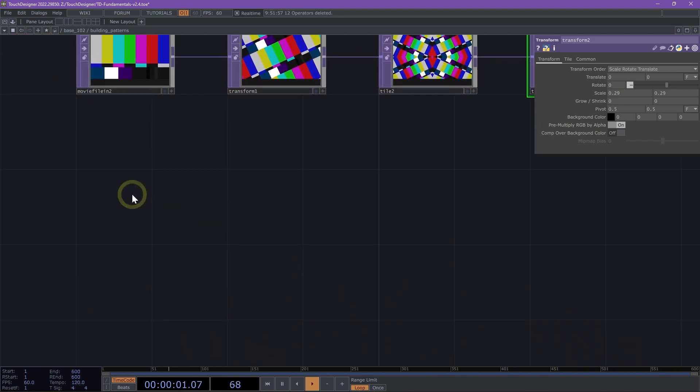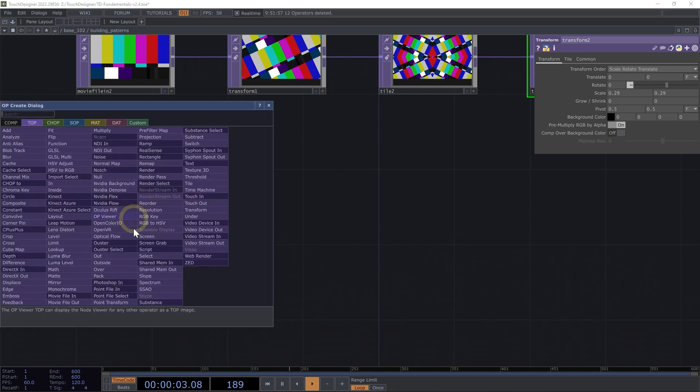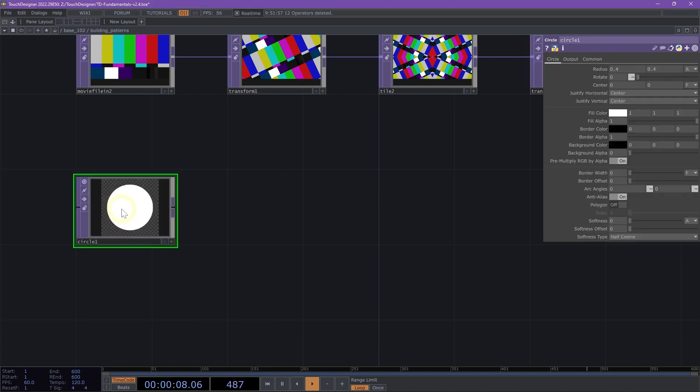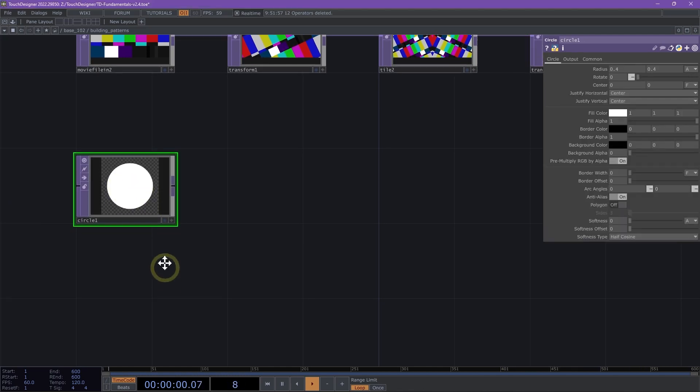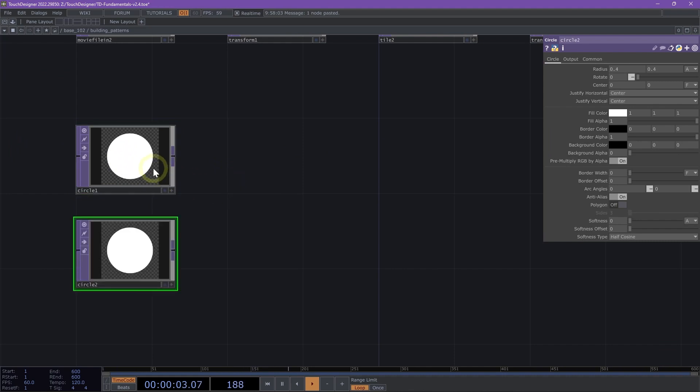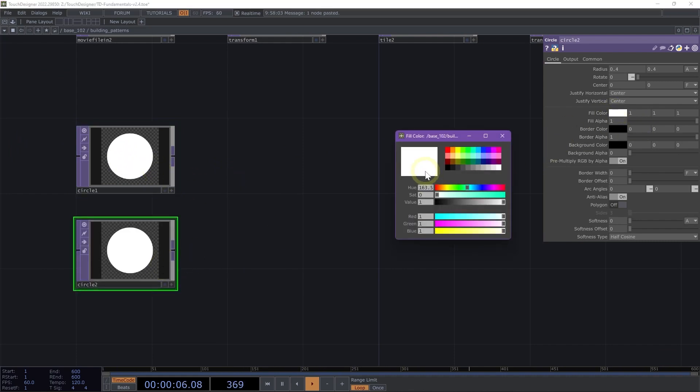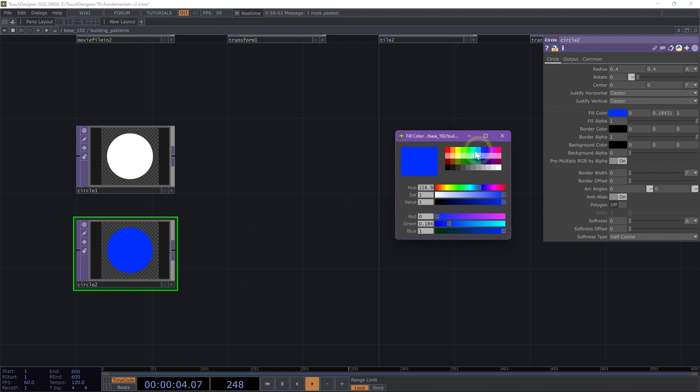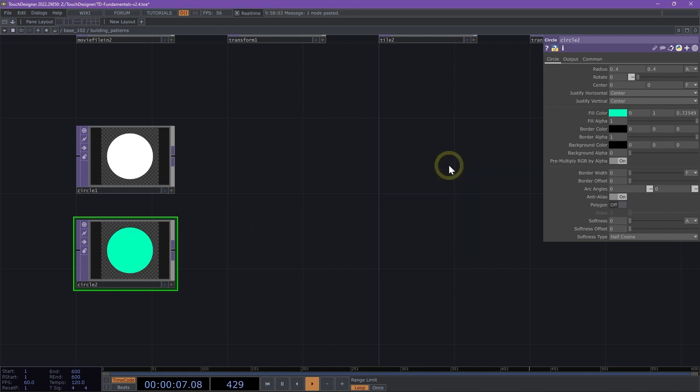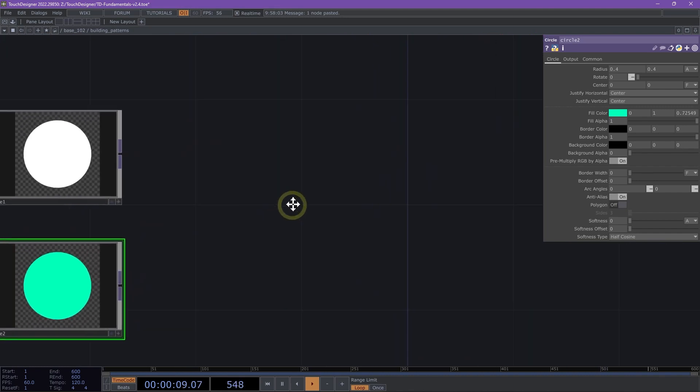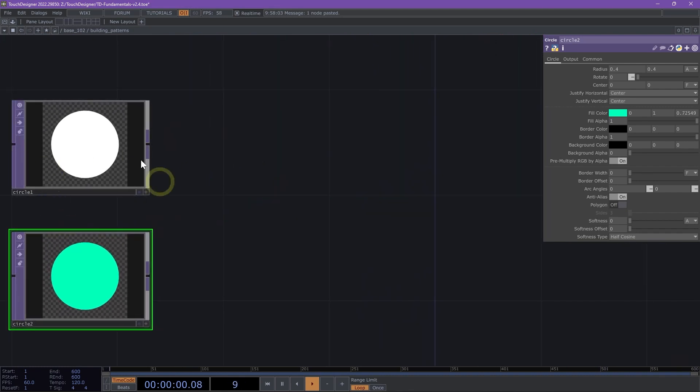The next thing that we can do is look at how we can use shapes to create repeating patterns. I'm going to add a circle TOP and I am going to copy and paste it. I'm going to change the second circle here, change its color so that we can see the difference between the two. What I want to do is create a repeating pattern with these two circles.